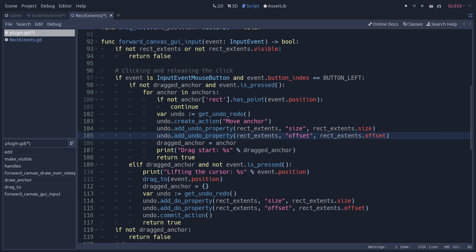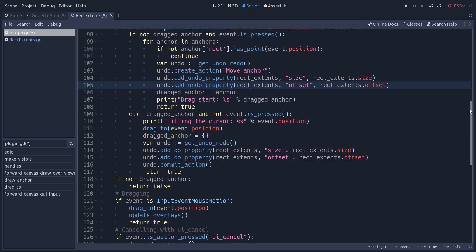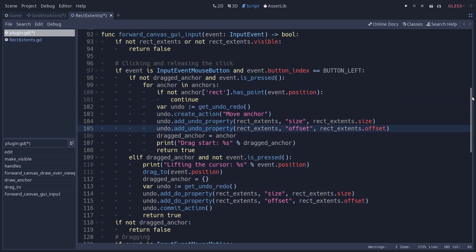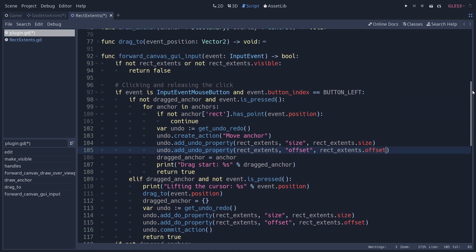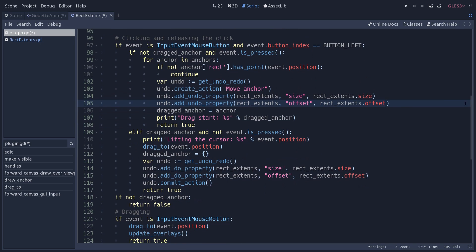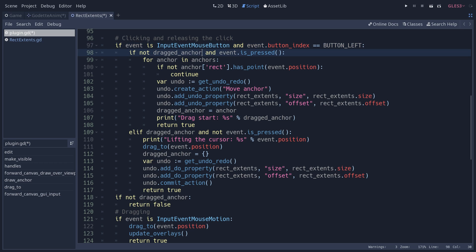drag_to is used by this forward_canvas_gui_input method. If I expand it, this one as you'd expect handles the input. Don't be too scared by the amount of code here. A lot of the code is this undo thing. To do undo and redo you have to manually tell Godot I want to store the value on this property, that property, and then you have to say when the user is done moving a handle, I want to store the value right now.